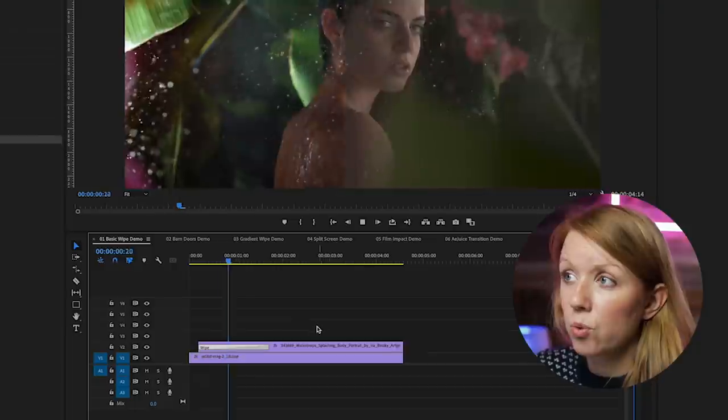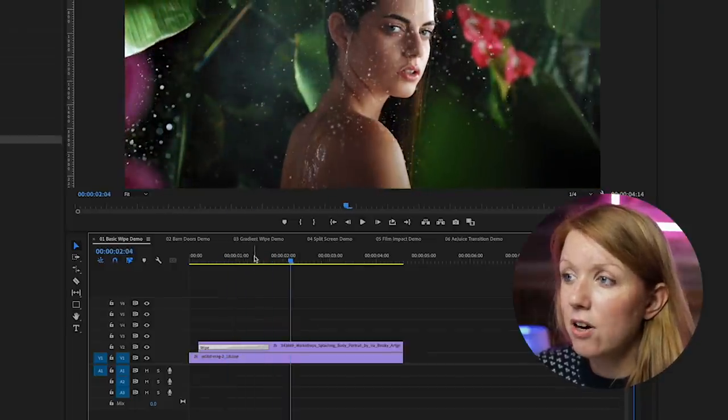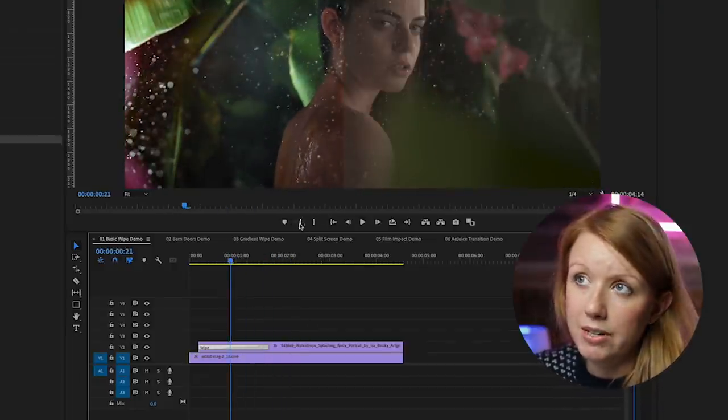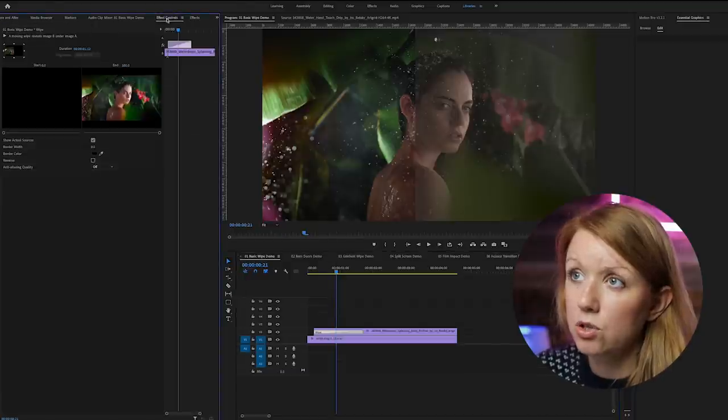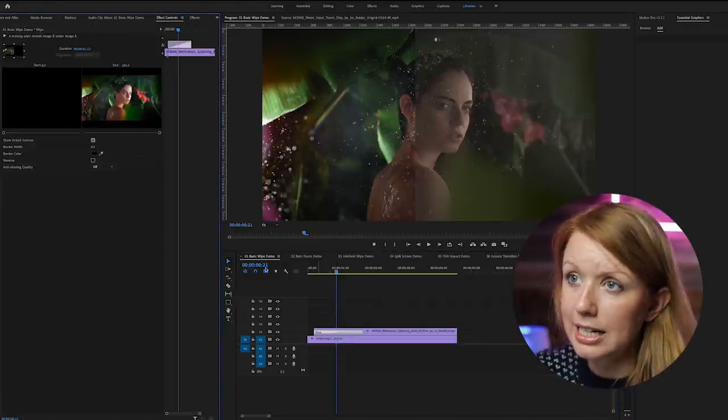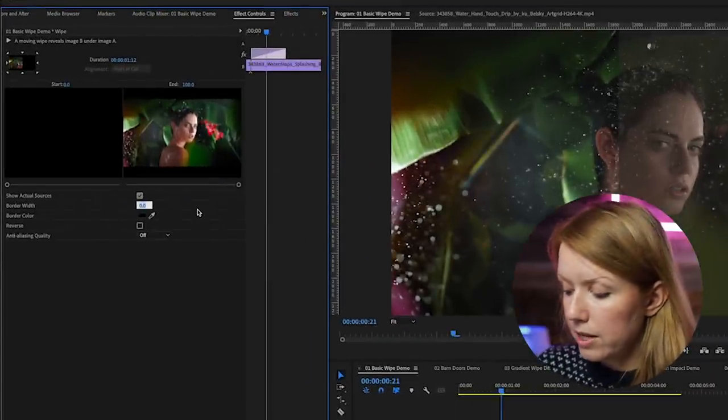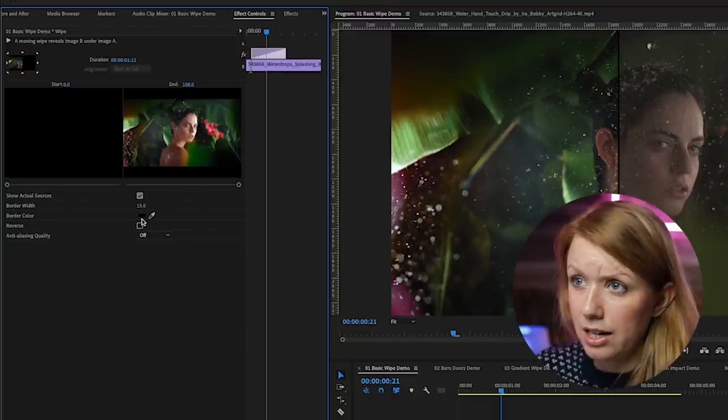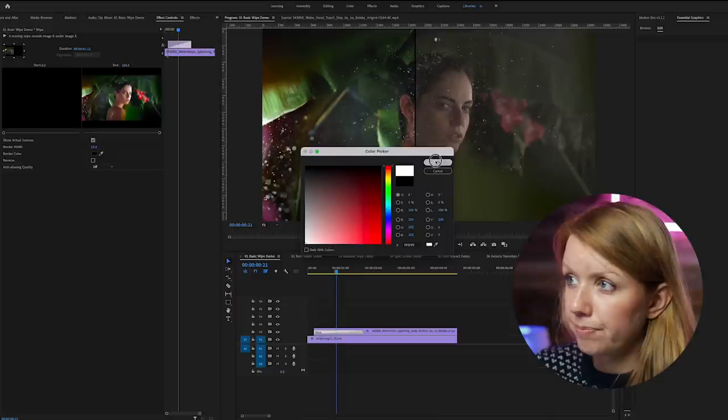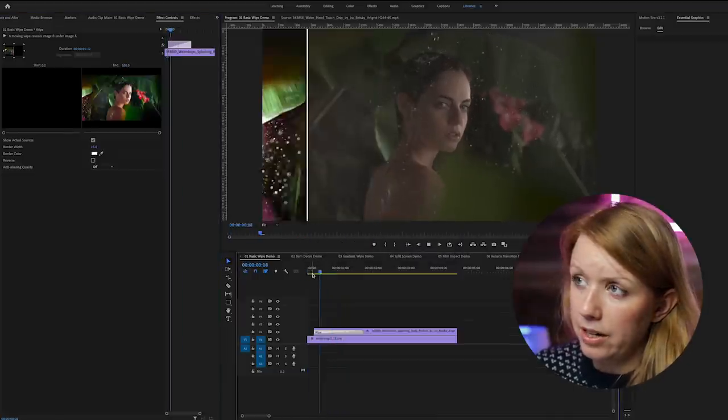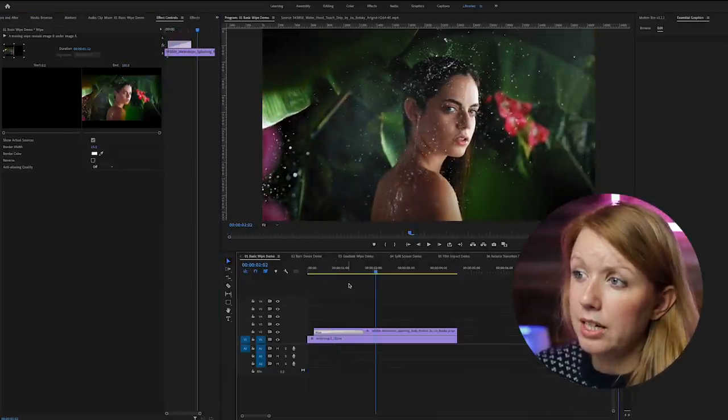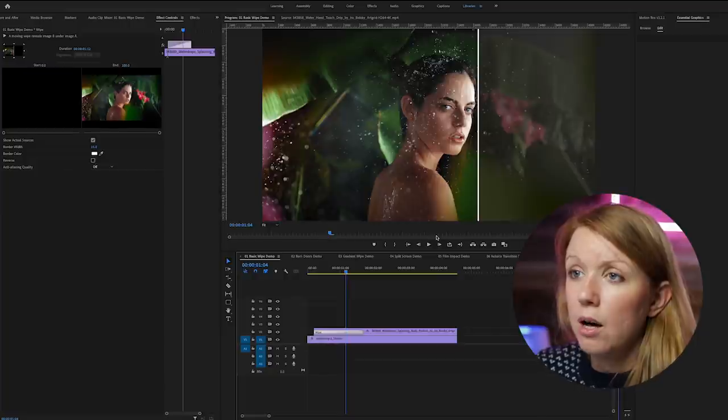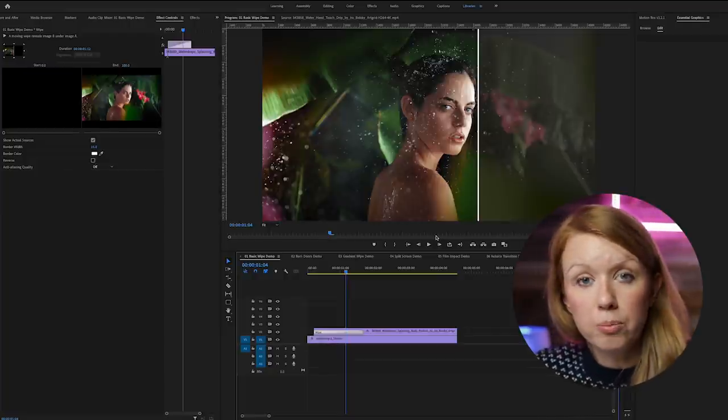I think that this works just fine, but it's kind of hard to see this line. To make it more obvious, I like to go into effect controls. Make sure that you have the transition selected. I like to add a border width. For this I'm going to choose 15 and change the color to white. So now we have our nice wipe reveal and it's easy to see the wipe with this white border.